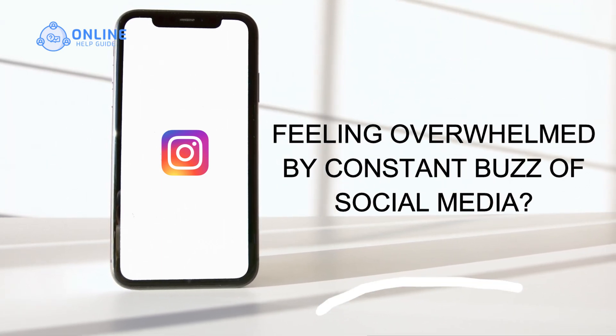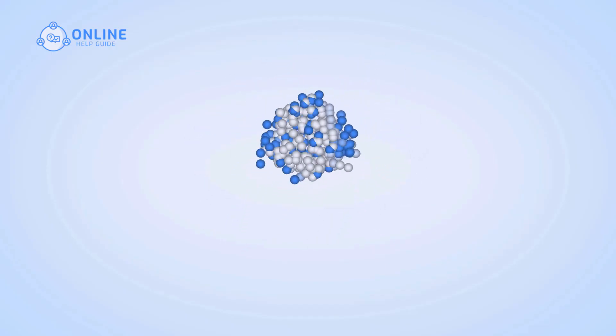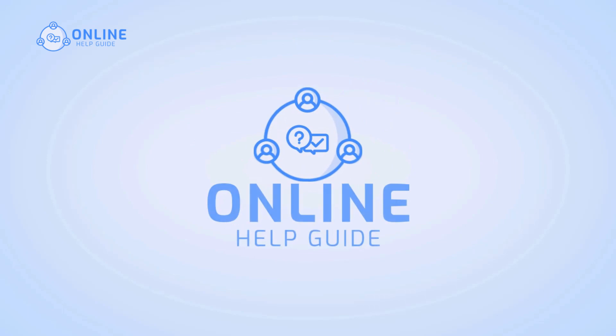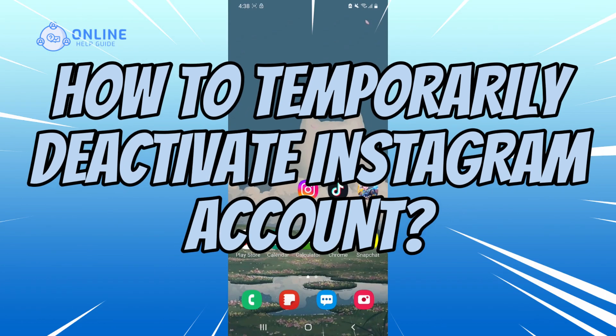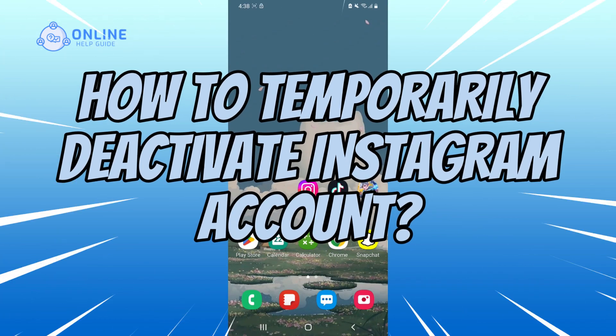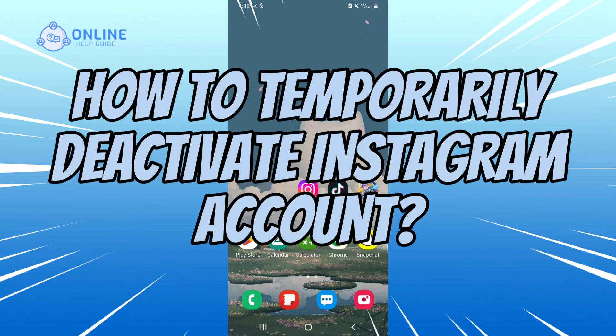Feeling overwhelmed by the constant buzz of social media? Hi, I'm Jenny from Online Help Guide and today I'll walk you through the quick and easy steps on how to temporarily deactivate your Instagram account.